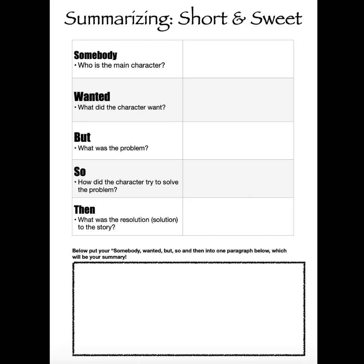So, here's your assignment today. Summarizing short and sweet. Same idea. Taking a look at your independent reading and figuring out who's your main character, the somebody. What did your character want for the wanted? What was the problem for the but? How did the character try to solve the problem, the so?